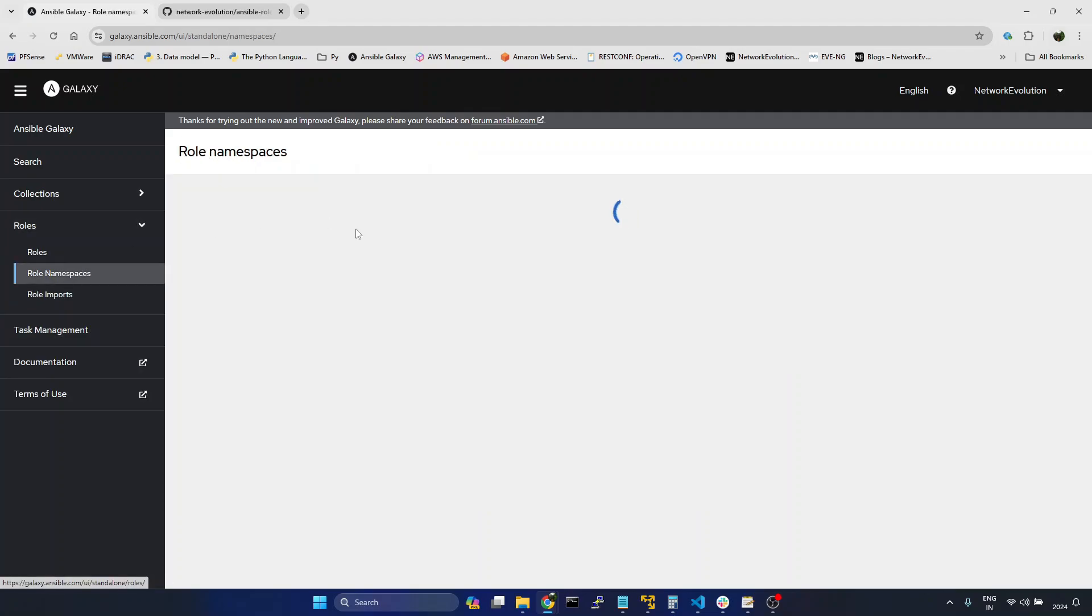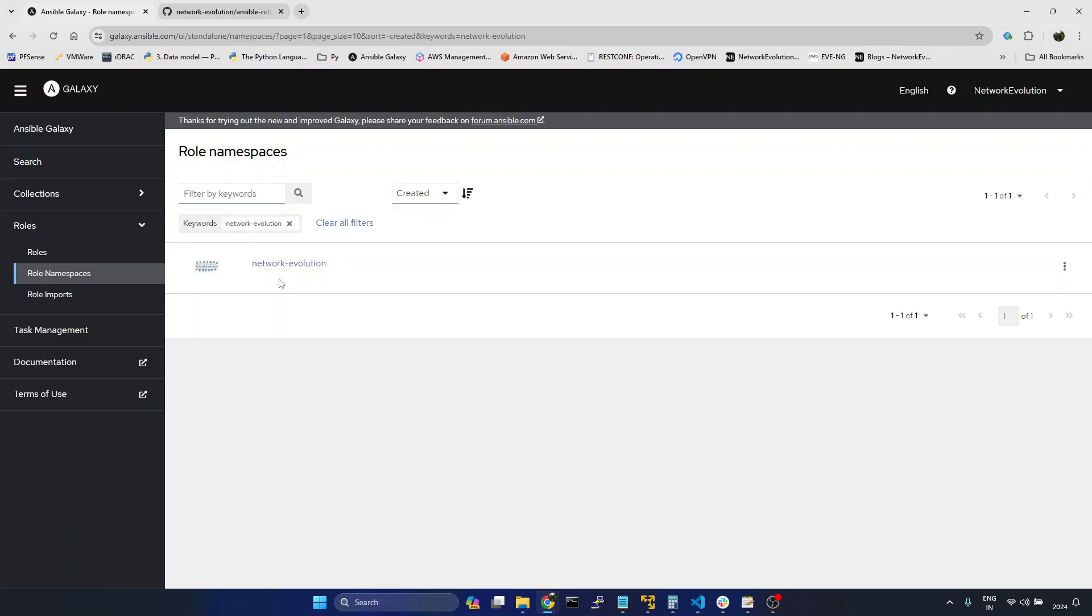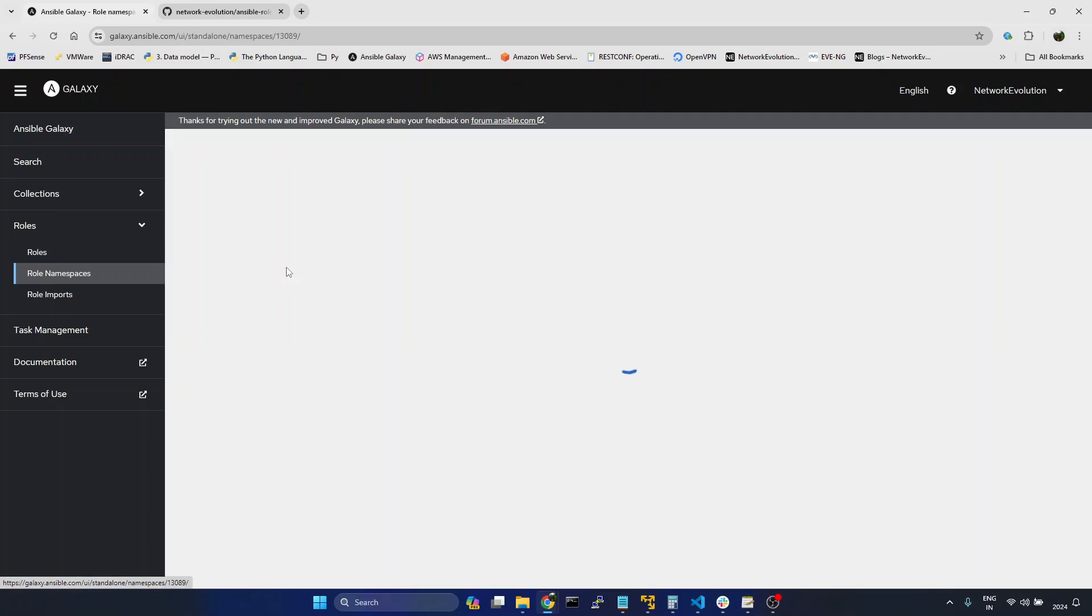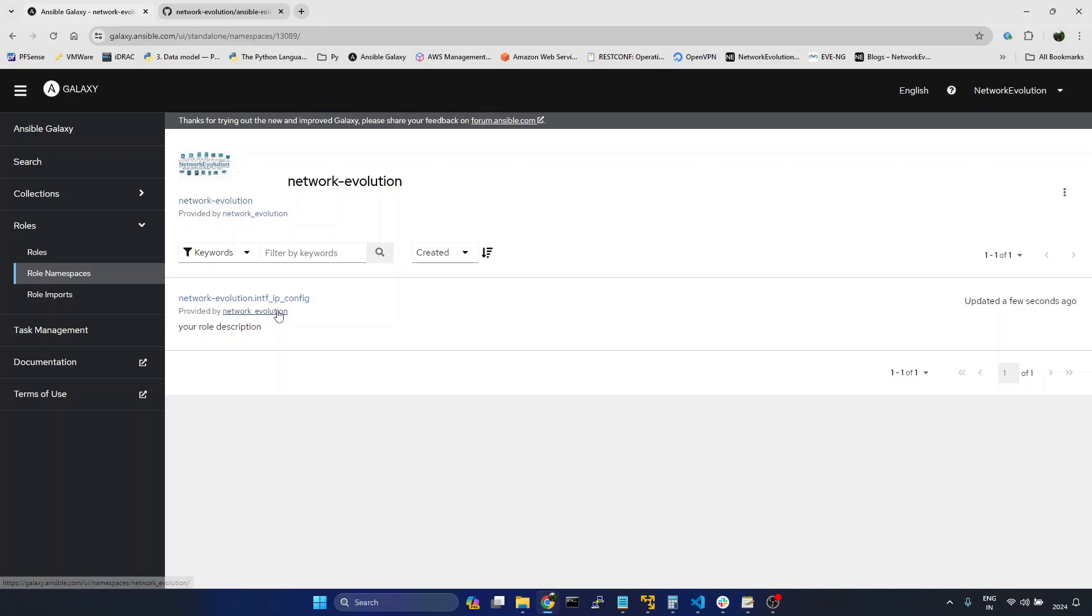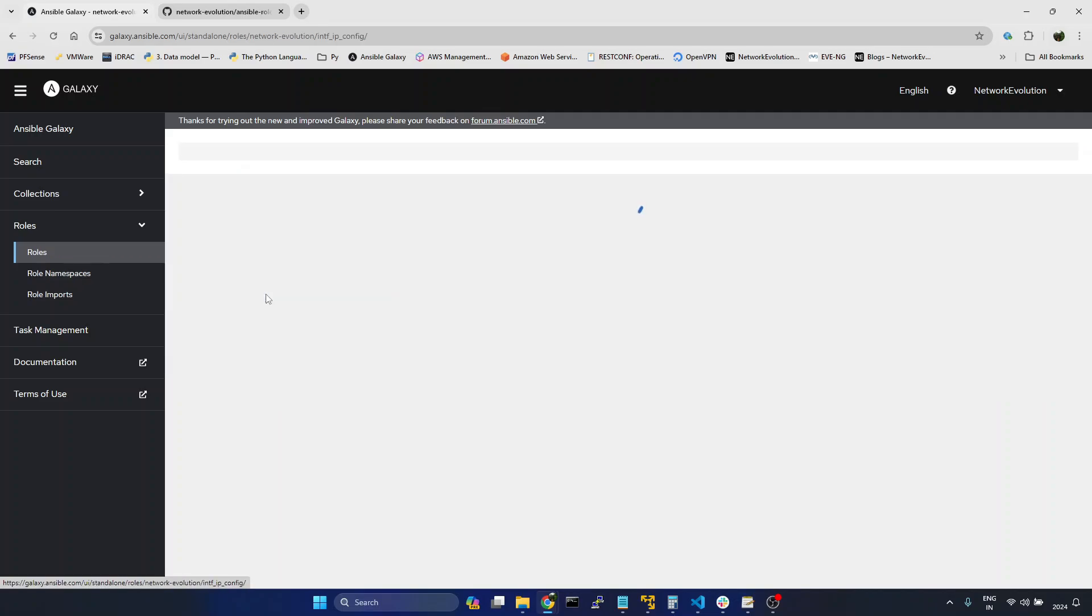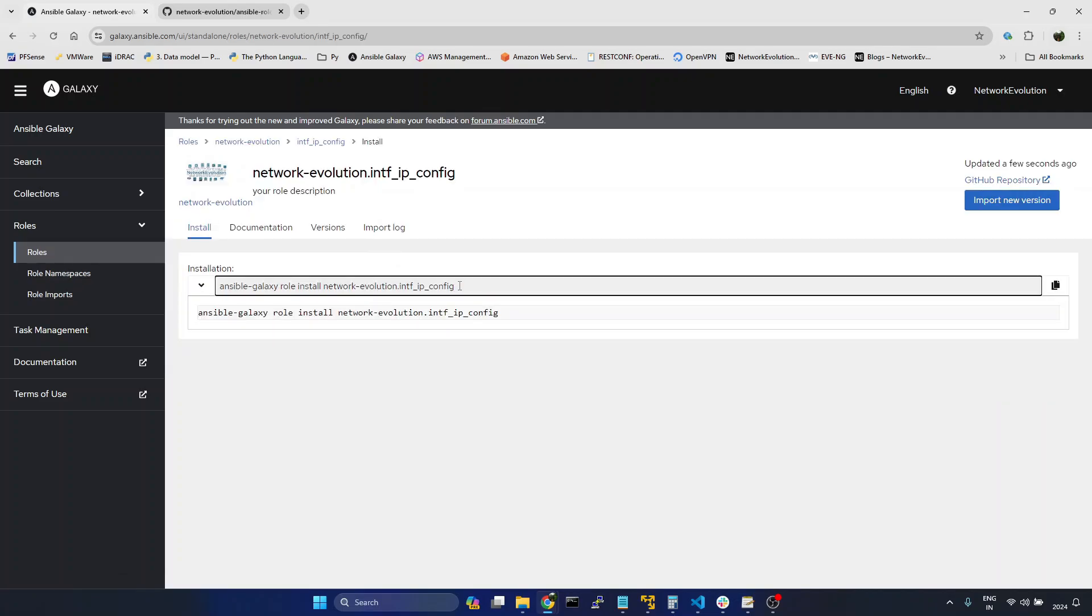Now if I go to namespaces, I will give the name. Open the name. And here we can see a new role has been updated. I will open the role.